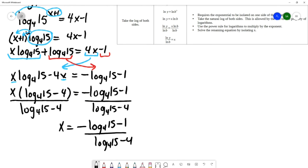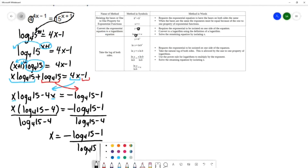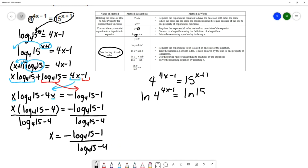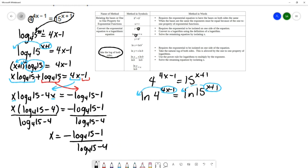We're going to do this problem with the other method as well, and then bring out the calculator to show that both answers are equal. Starting again with 4 to the 4x minus 1 equals 15 to the x plus 1, this time we take the natural log of both sides. Applying the power rule for logarithms on both sides, that becomes (4x minus 1) times natural log 4 equals (x plus 1) natural log 15.